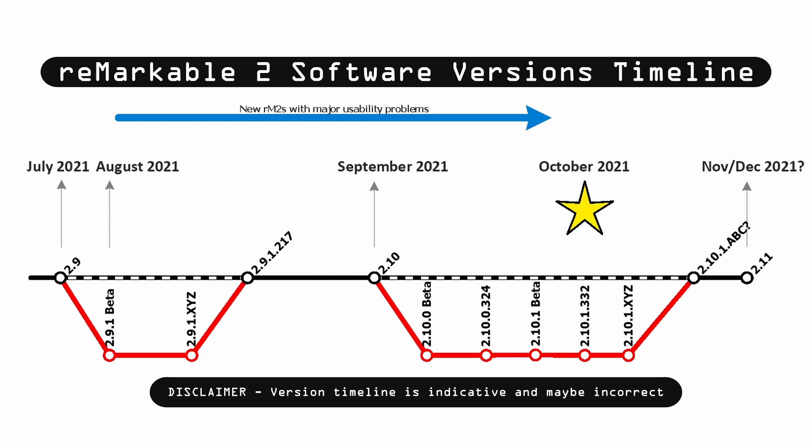As I understand it, 2.9.1.217 was a good release, and those people who weren't on the beta program with auto-updates on got to that version number. But as you can see, the gray arrow from around the beginning of August shows new Remarkable 2s were reported having major usability problems — and those users hadn't even enrolled on the beta program. Skipping ahead past 2.9.1.217, you get to version 2.10. One of my viewers mentioned it was only until she updated to 2.10 that her Remarkable 2 went, in her words, 'bonkers.'